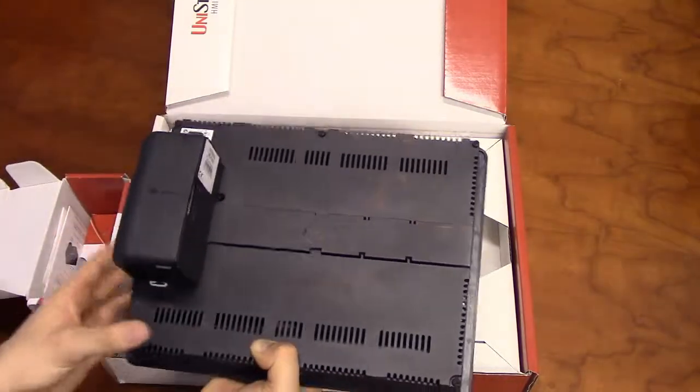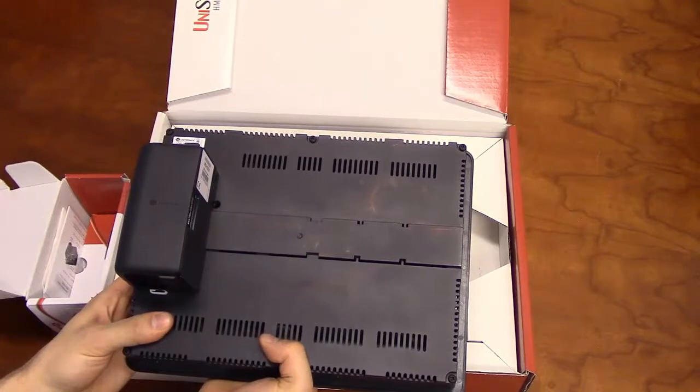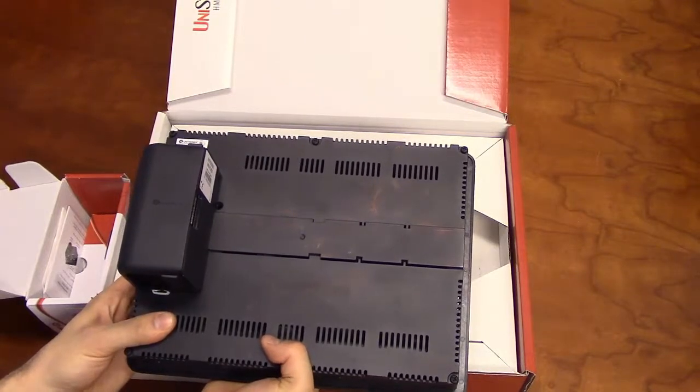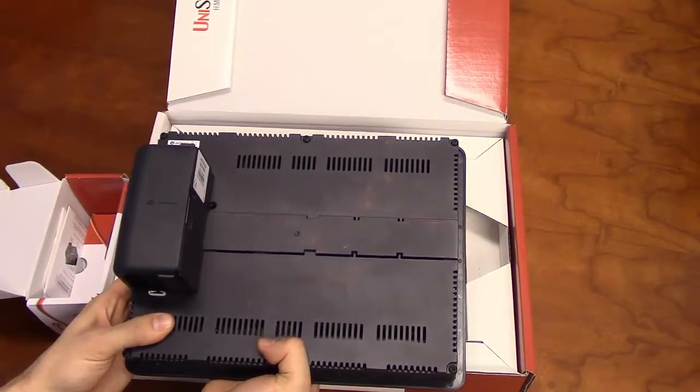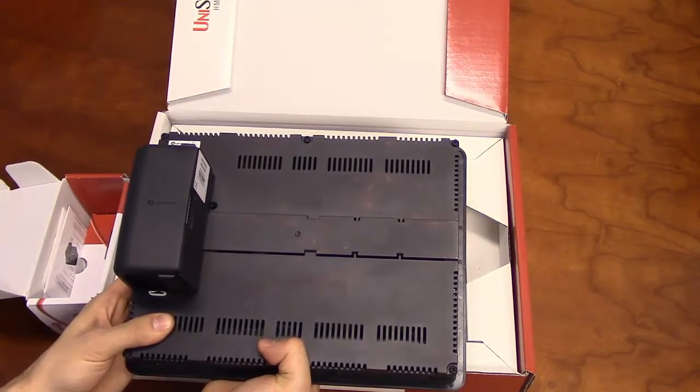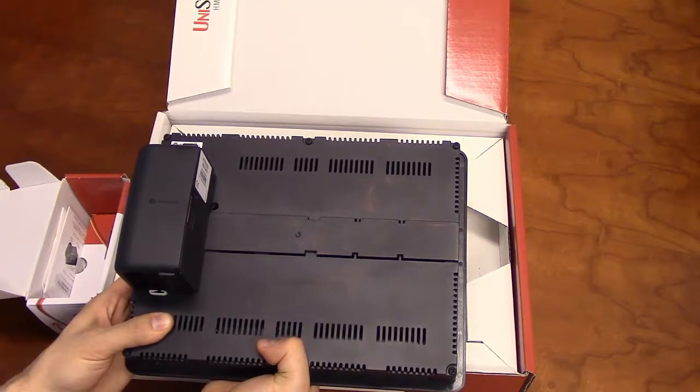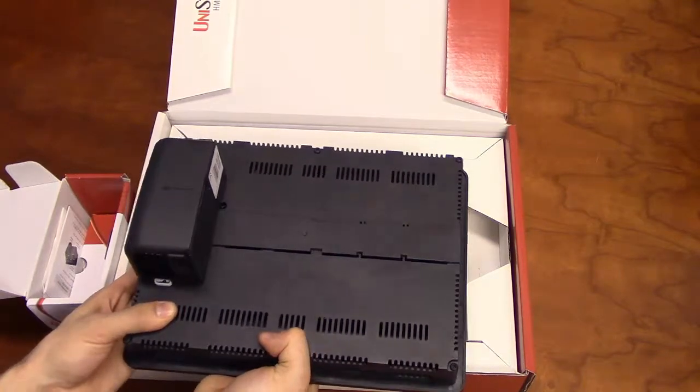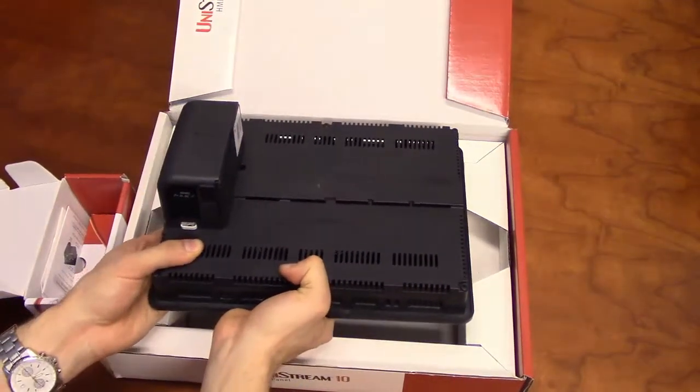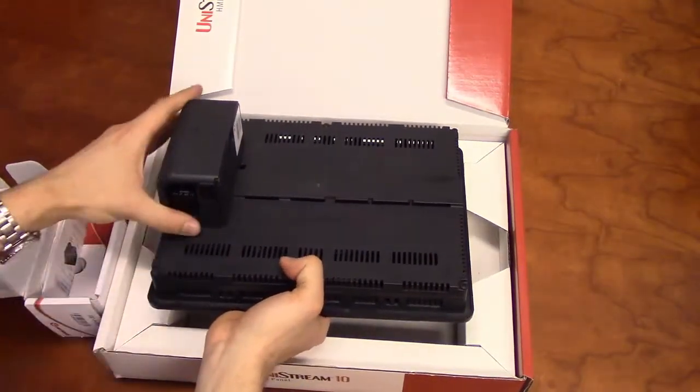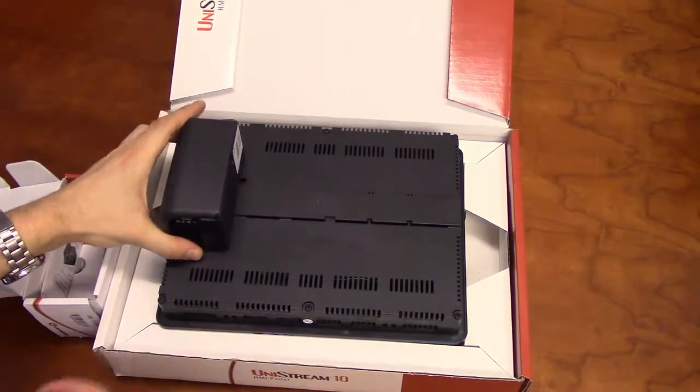The Unistream can also communicate to Vision Series IO modules by using the EXRC1, Unitronics Remote IO adapter. All of these possibilities make the Unistream adaptable for nearly every application.